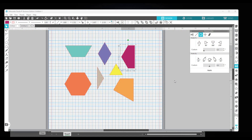I'm doing a series of videos on how to draw English paper piecing shapes that will work with a hexagon. I've done the Cricut Design Space video, which is already posted. I'm going to do the Brother Scan and Cut as well. The programs are pretty similar, so some of these drawing techniques you can use in the other programs too.